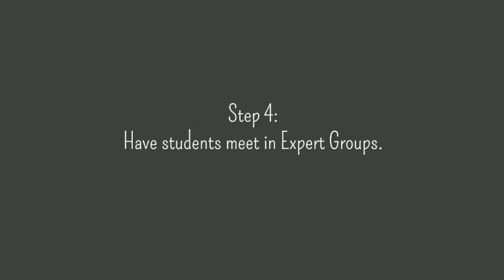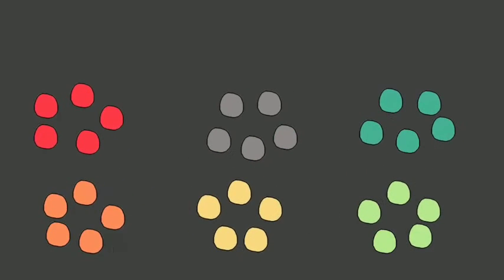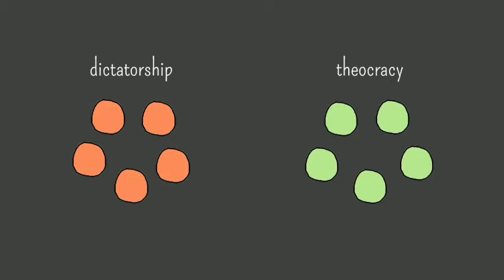Step 4, have students meet in expert groups. After each student has studied his or her chunk independently, they gather with all the other students who have been assigned to the same chunk. These are called expert groups. Within each expert group, students compare their ideas and work together to prepare some kind of presentation to give to their jigsaw group.